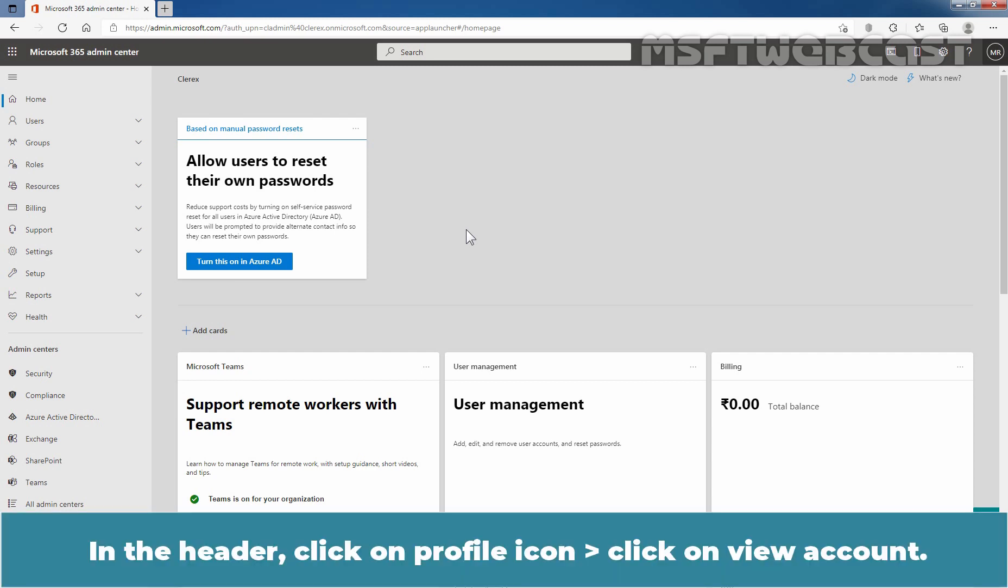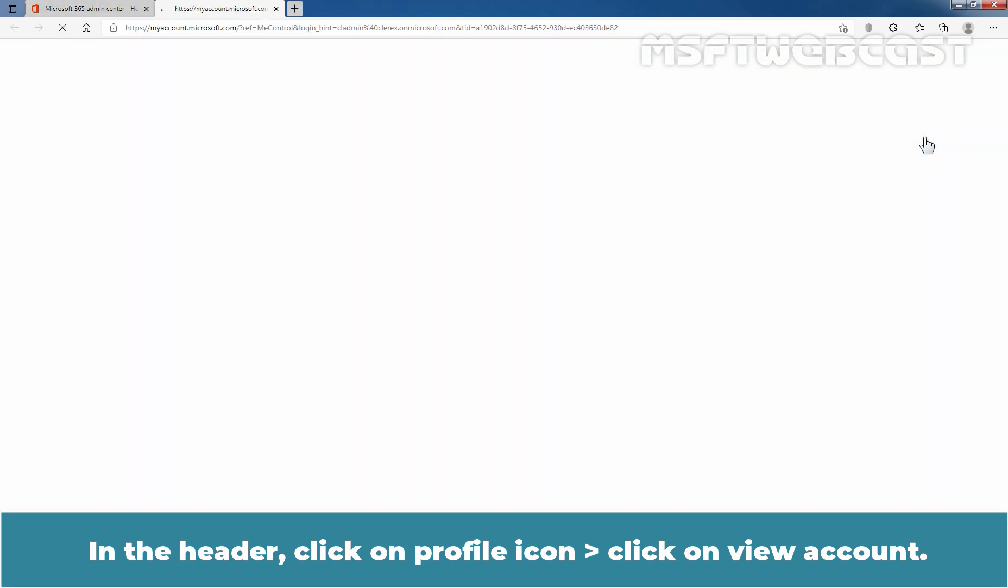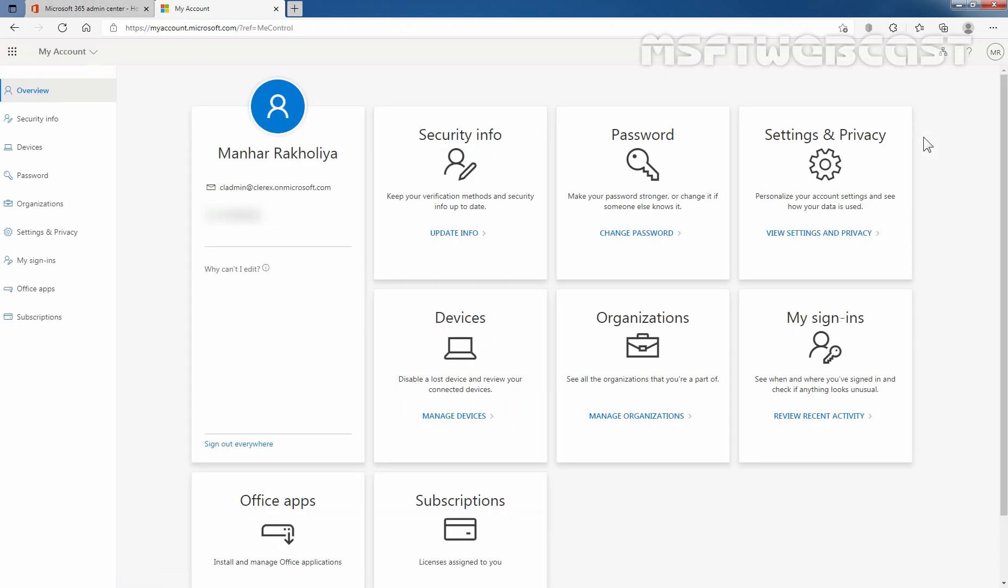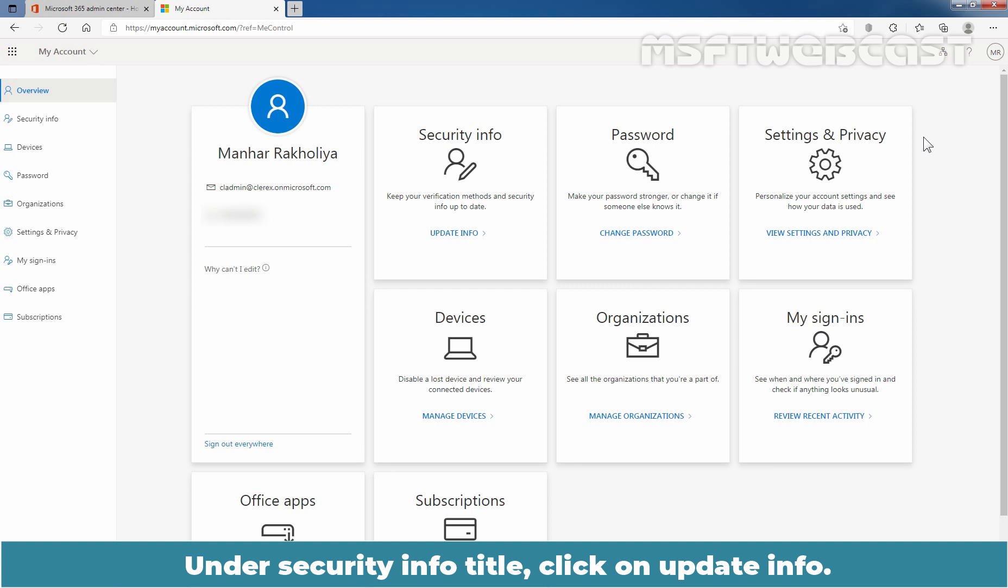In the header, click on profile icon and click on view account. Under security info title, click on update information.